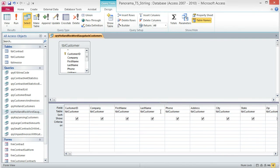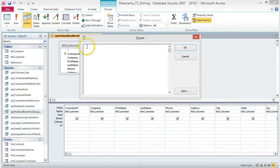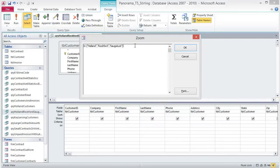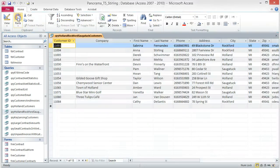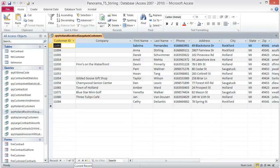Delete the existing area code criteria — we don't need that for this query. Right-click the criteria box under City and choose Zoom from the shortcut menu. When the Zoom dialog box opens, type: IN ("Holland", "Rockford", "Sagatek") and press OK. Save and run the query. Your query should return 13 records. If not, go back and check your typing in the Zoom box. Remember, everything must be exact — a typo here will cause it to not work.